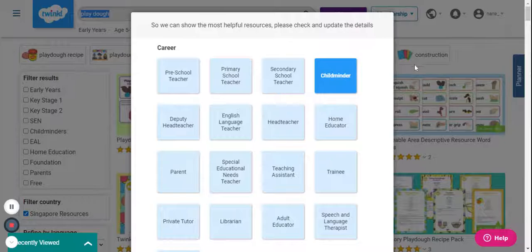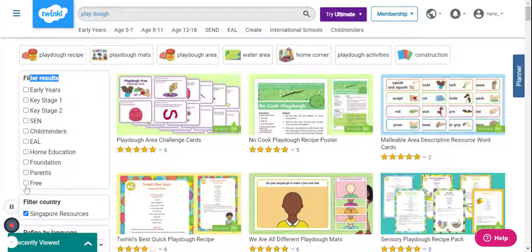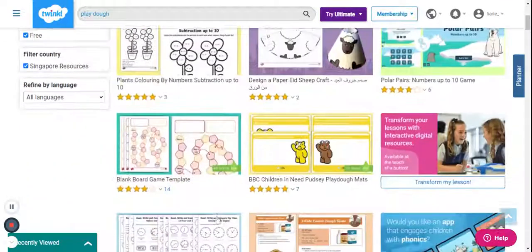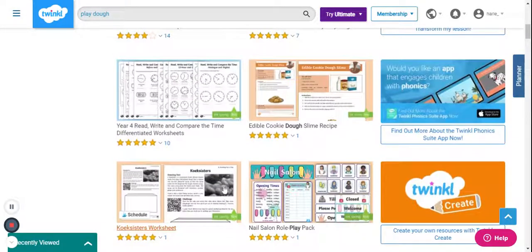I will just click outside the box. Next, I will apply the filter under filter results and click on free. This will display all the free content that is available. You can simply download the printables, print them and laminate them so that you can use them with your child.